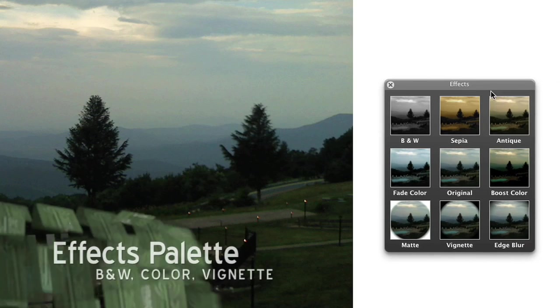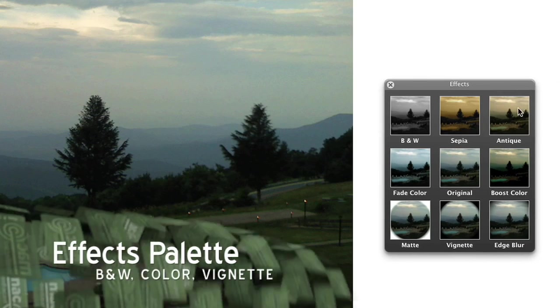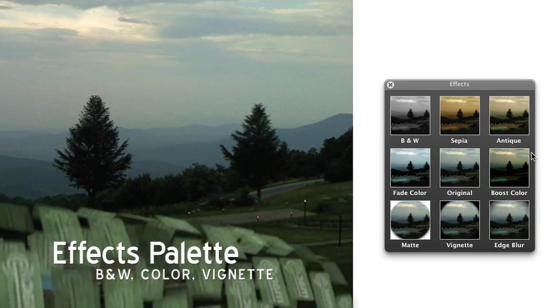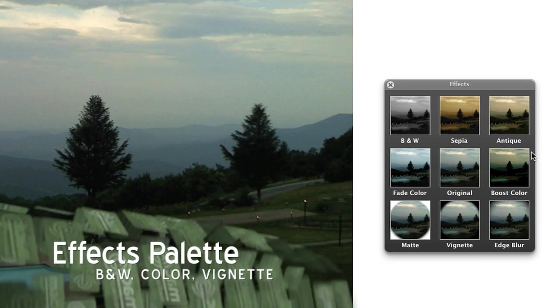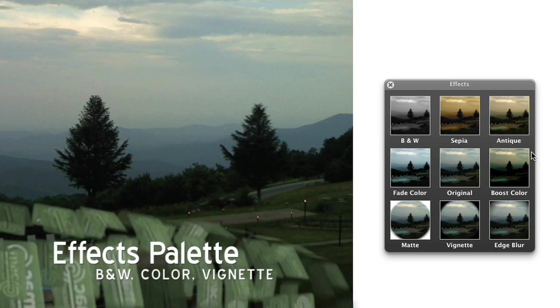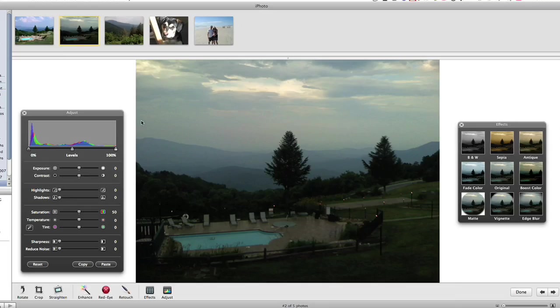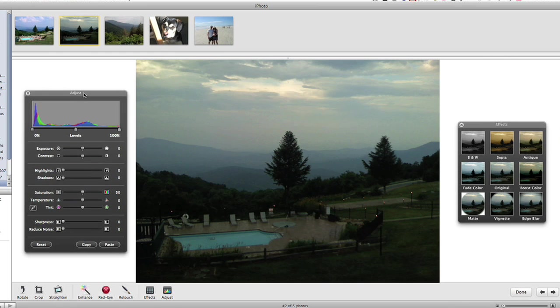Nothing really new on the effects palette, just your black and white, color, and vignetting effects. The cool stuff is on the adjust palette.